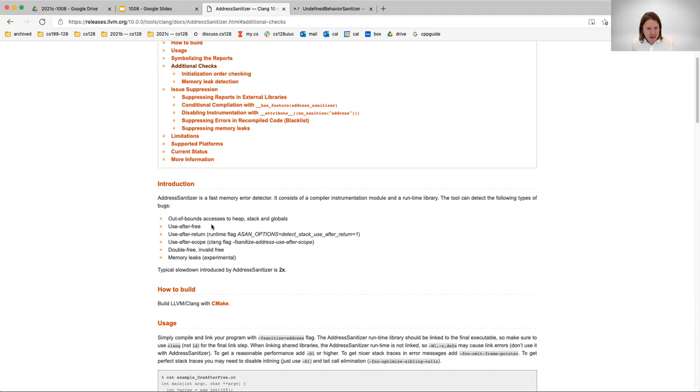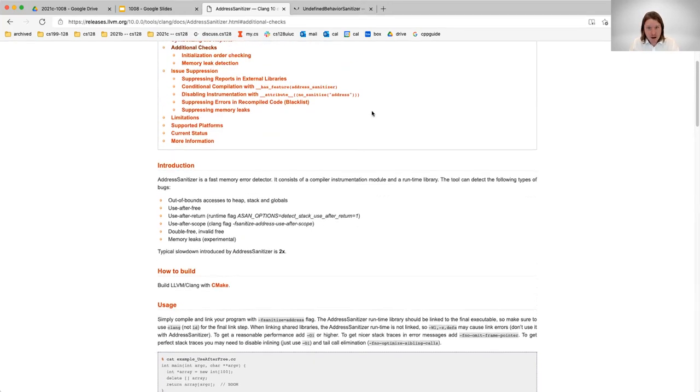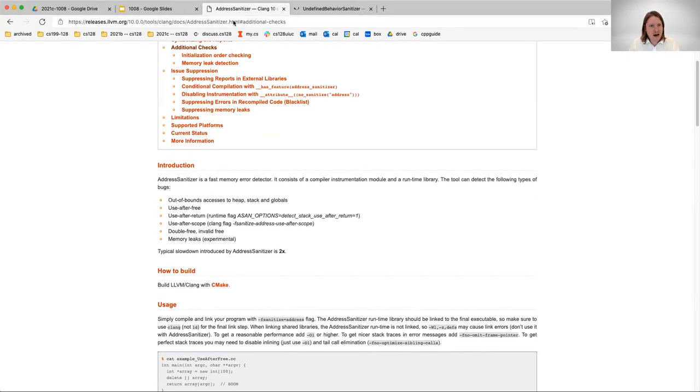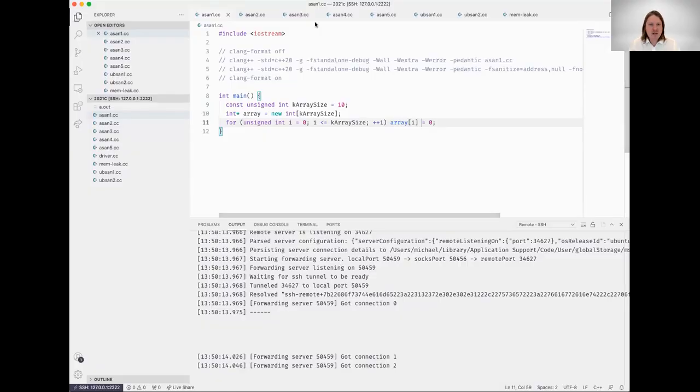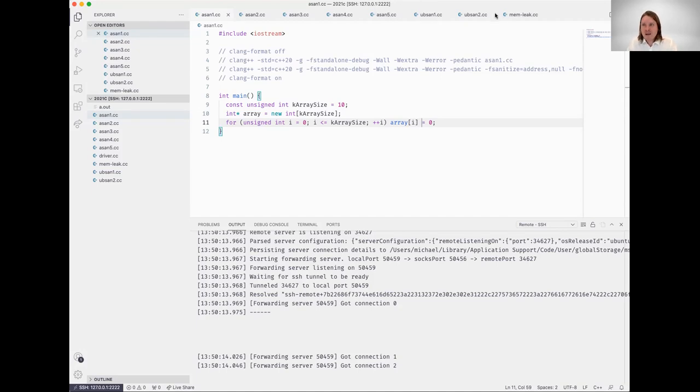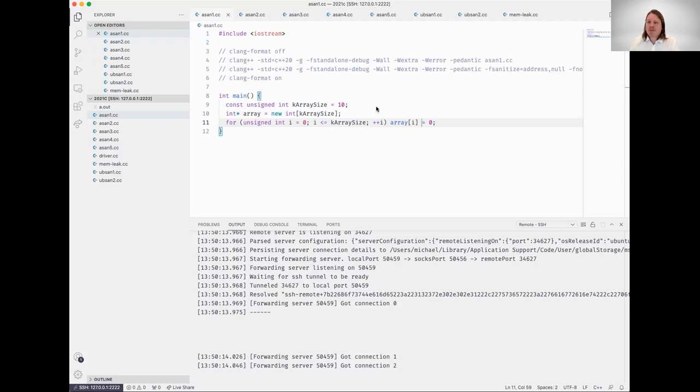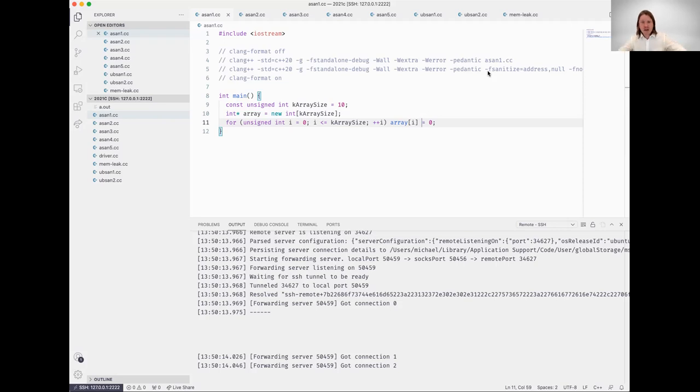I believe in the most recent version of Clang this is implemented, but please don't quote me on that. Let's hop over to VS Code so we can take a look at some of these examples I put together for us. For the first example here, I'll compile and walk you through it real quick, even though it's an example we showed on the slides earlier today. I'm going to compile it without the address sanitizer, then compile it after, so you're able to see the difference and the utility of the latter.